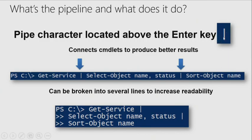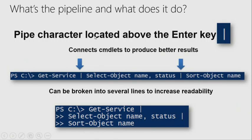What's the pipeline? First of all, look at the character here. See this character? This is located above your enter key. And the reason I say it like that is because a lot of folks don't even know where this character is.